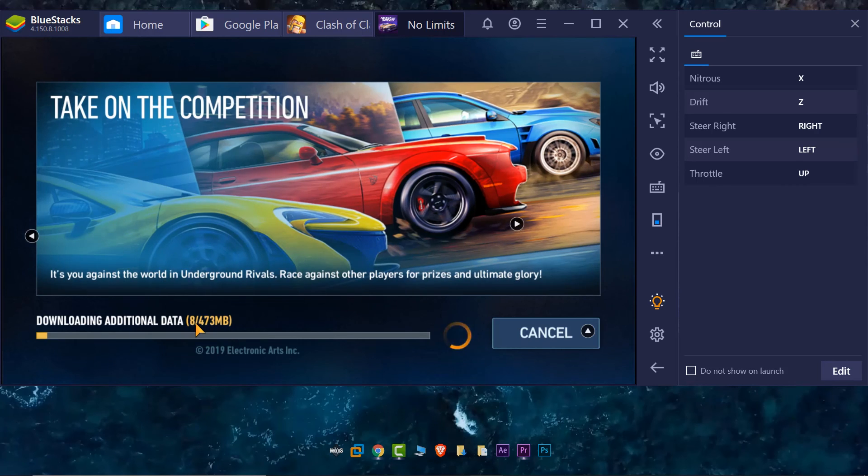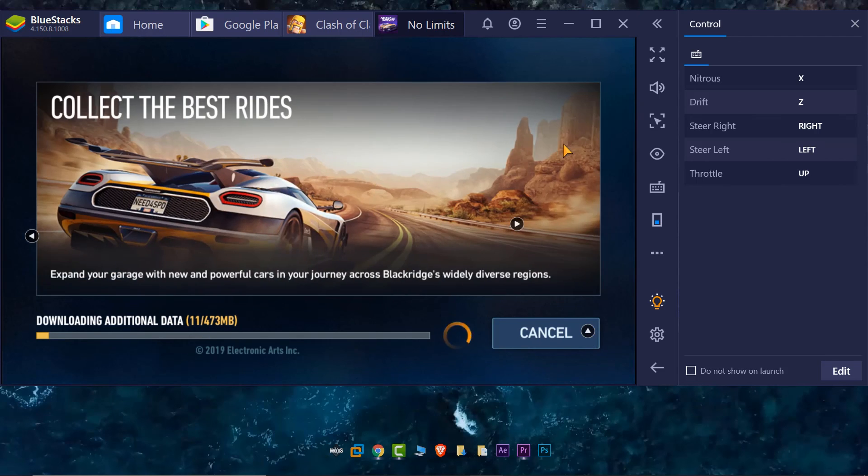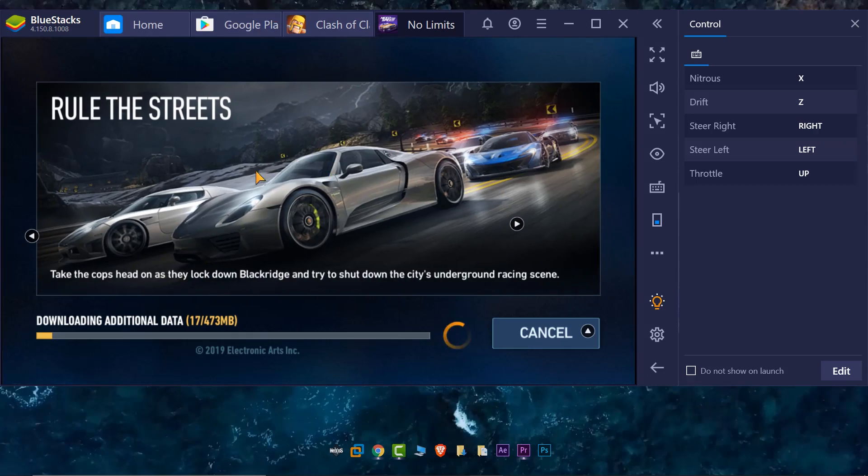Anyways, you get the concept here that you can install any Android app on BlueStacks so that you can do it on Windows 10. Okay?